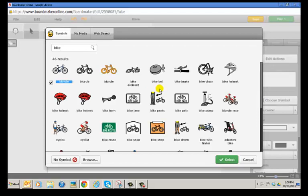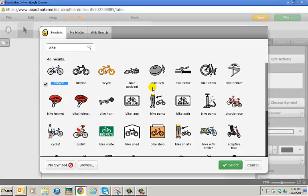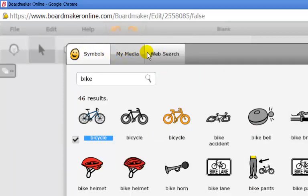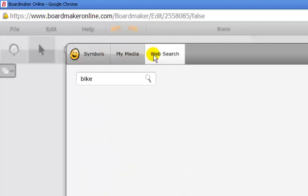Looking at the bike options, I think these don't represent any bikes my student would be familiar with. If you look at the top left corner of this window, you see the word symbols, and two tabs down it says web search. I'm going to click on the tab with the words web search.